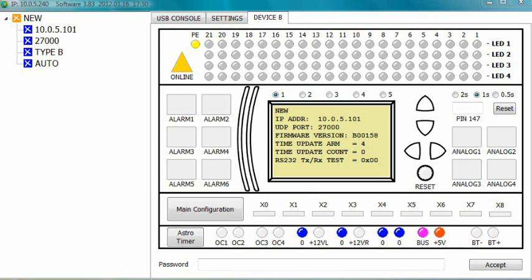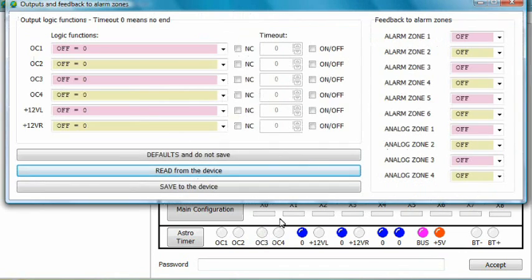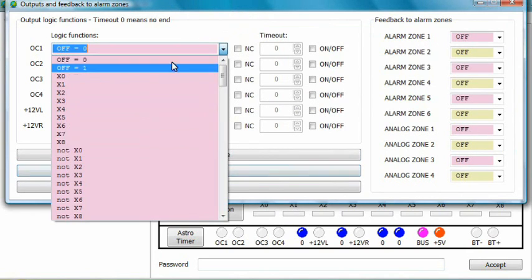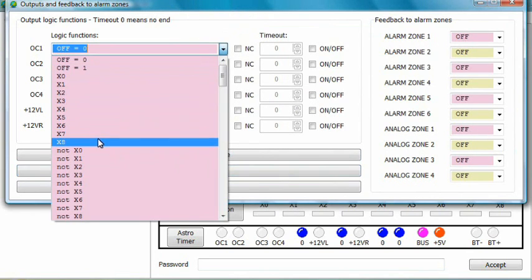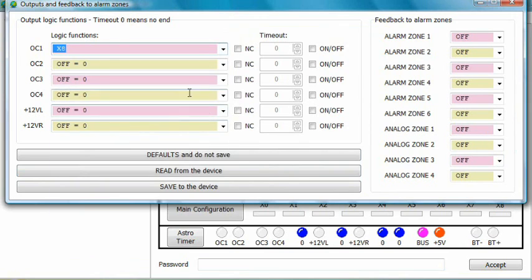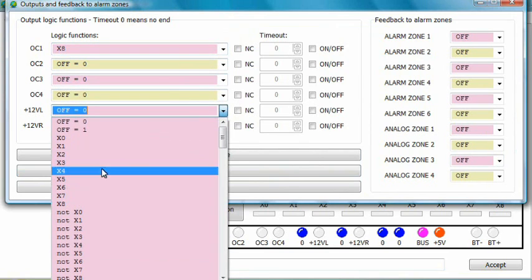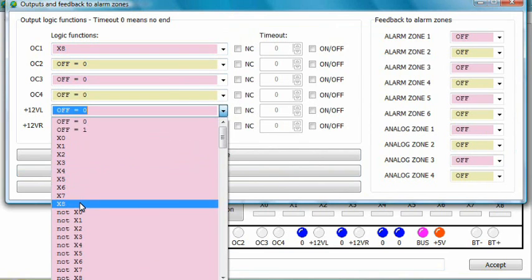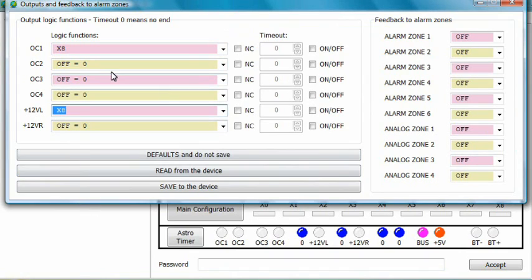Enter the output configuration window. For OC1 and plus 12 VL pick variable X8. These are the only changes you need to make in this window.